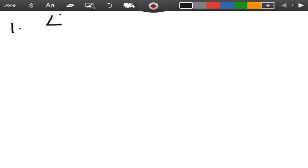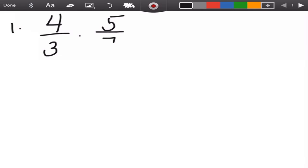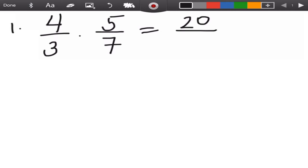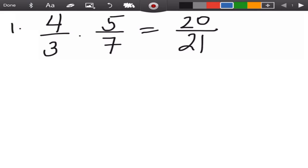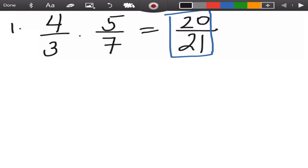Let's have 4 over 3 times 5 over 7. If you cannot simplify any of the given, you will just multiply the numerator times the numerator — 4 times 5, that is 20 — over the denominator times the denominator — 3 times 7, that is 21. So we cannot simplify 20 and 21, so this is the answer for this example.